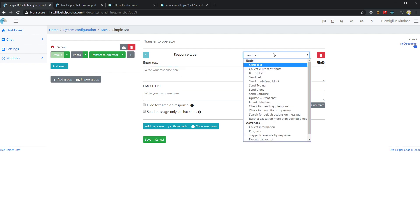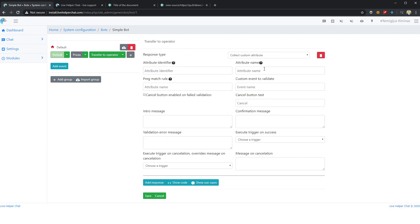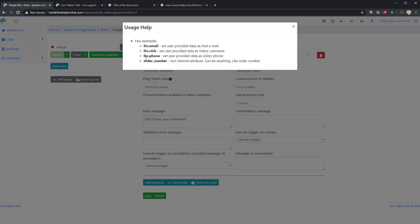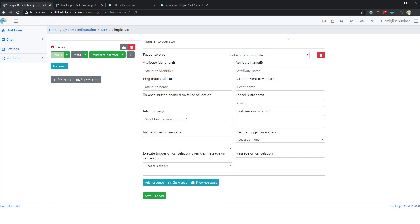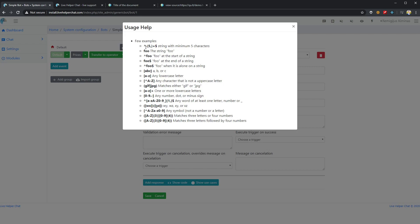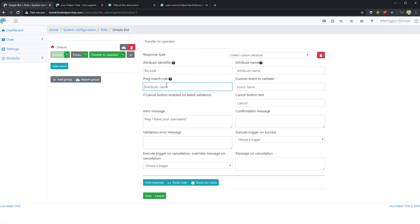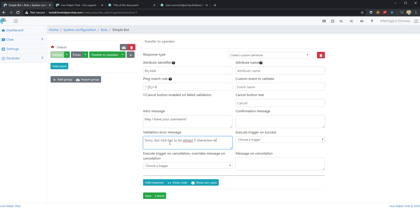Let's try collecting custom information. I'll have 'may I have your username'. For attribute identifier we can have any custom one or we can have system-defined. Let's try 'nick'. For pregmatch rule let's say it has to be minimum five characters.